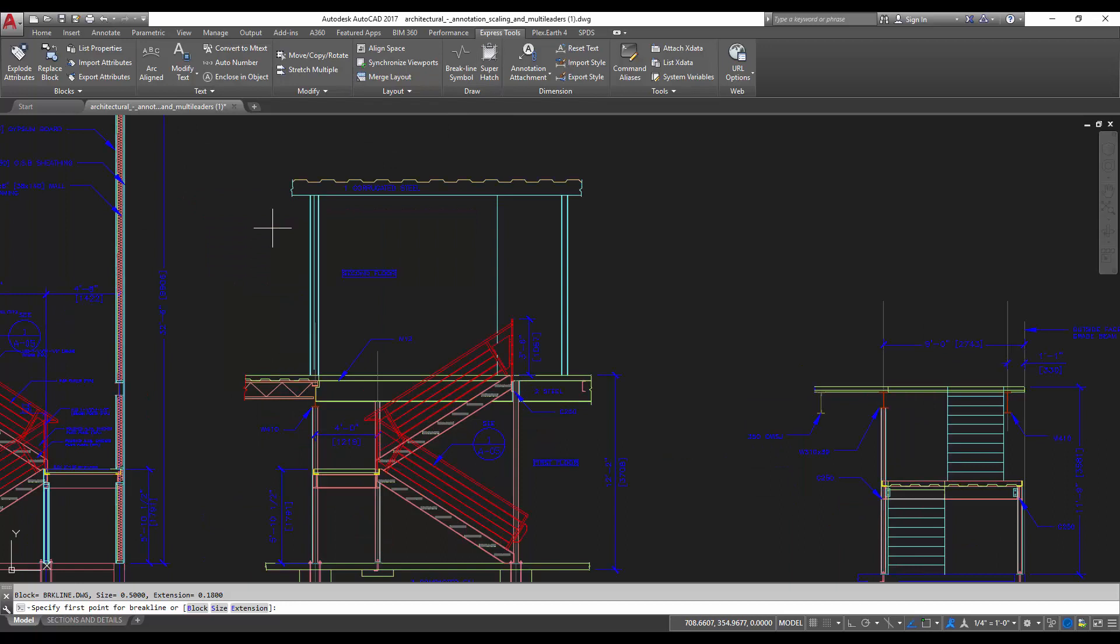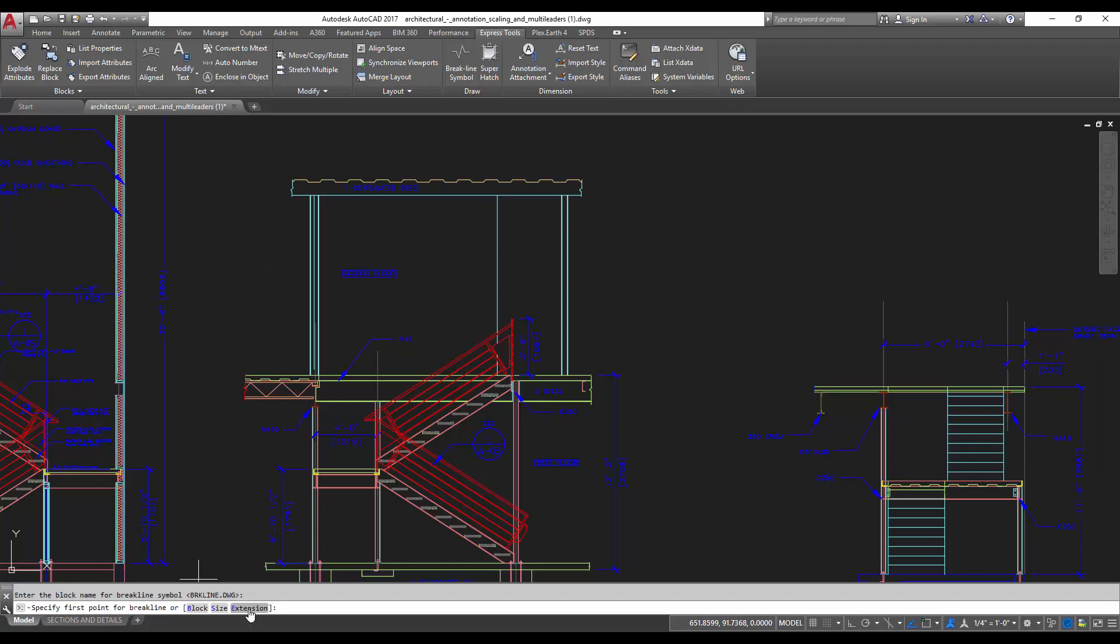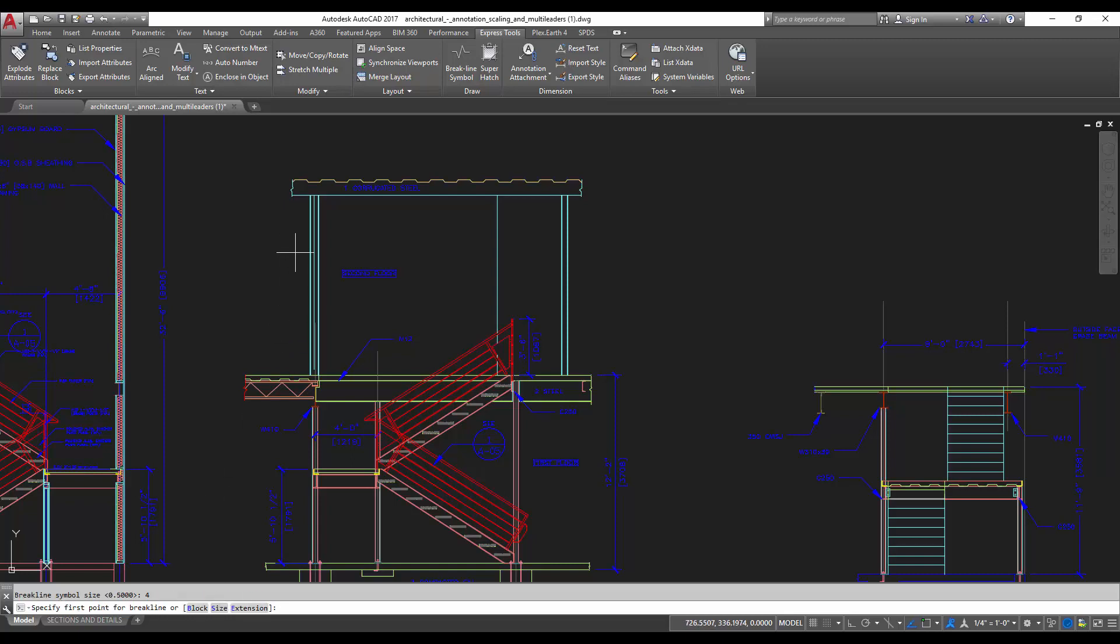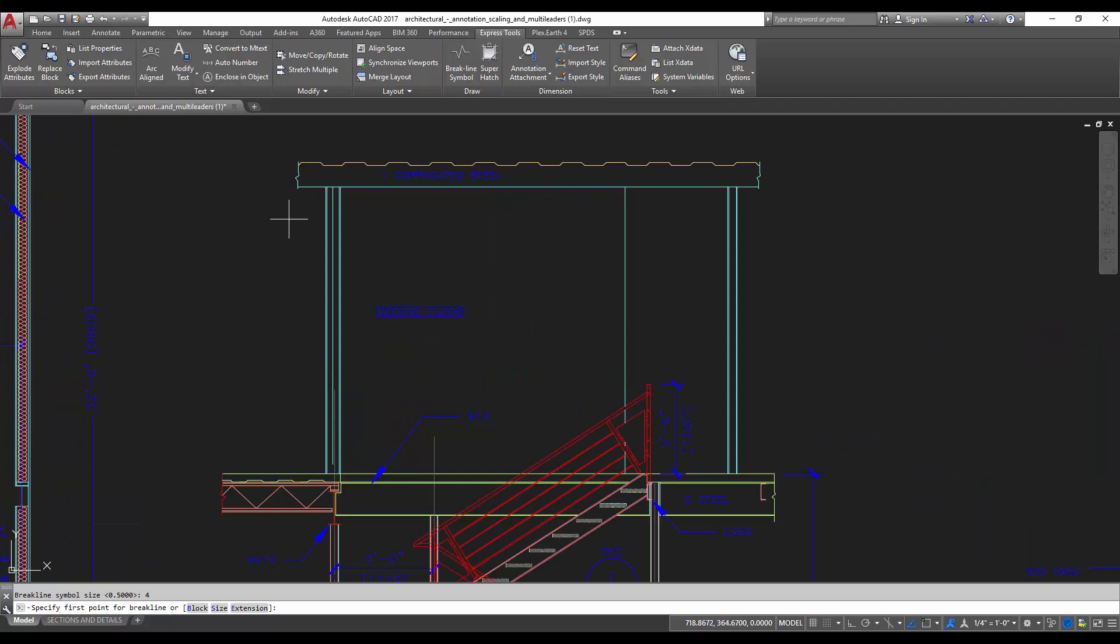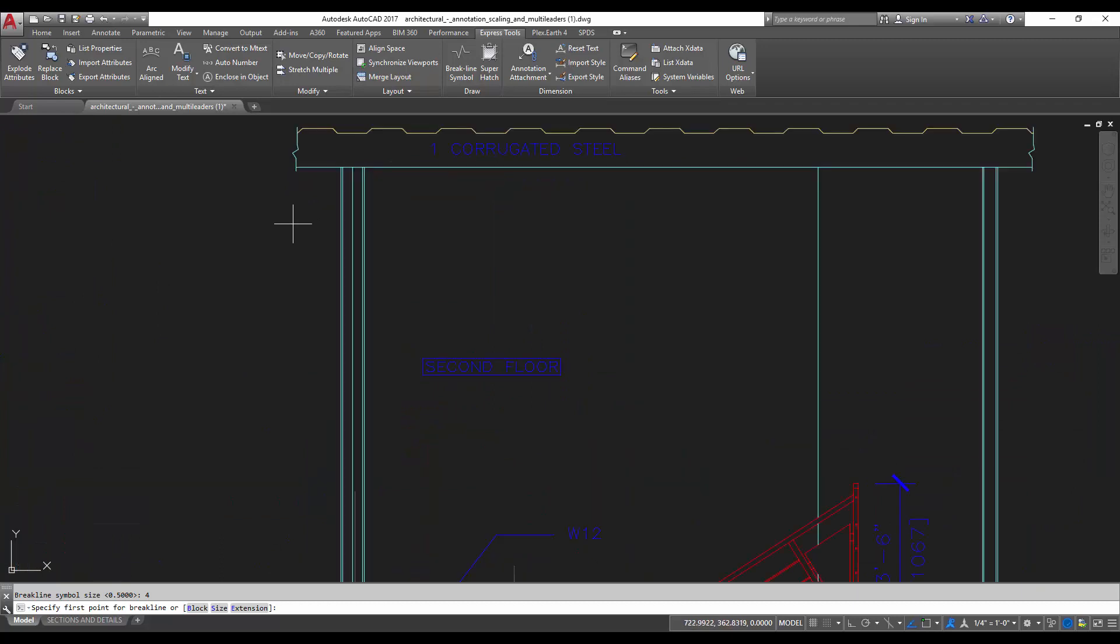Simply clicking the break line symbol button up here under express tools. So it's going to ask you for the first point of the break line. You can also choose to change the block. I'm going to leave it as the default, which is breakline.dwg. You can change how far the extensions will go, as well as the size of the actual break line symbol. I'm going to just up this so that we can see it real easy. I'll put it as a 4. And that may be too big or small, and we can adjust later or create a new one.